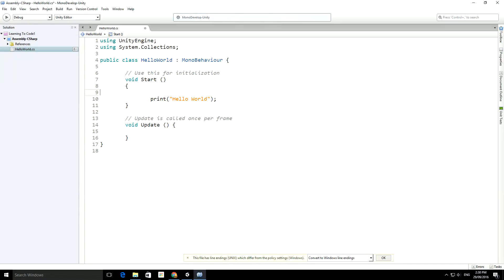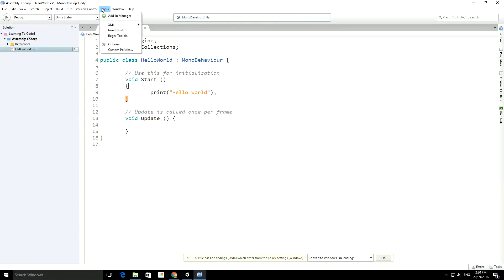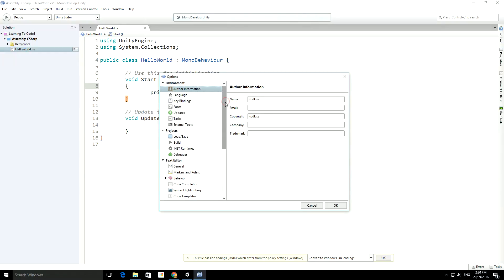I'm just going to also change the color scheme as well. You'll only need to do this once, but just go into Tools and then down to Options. There's a couple of things that we can do to make it look better.